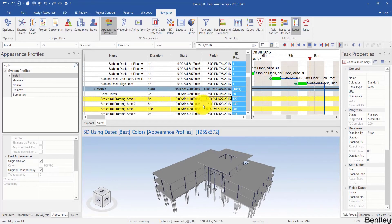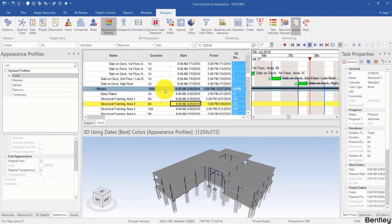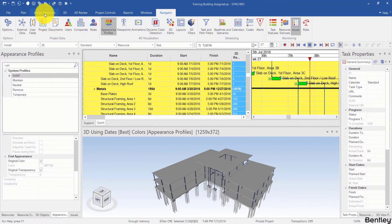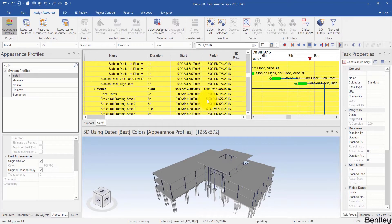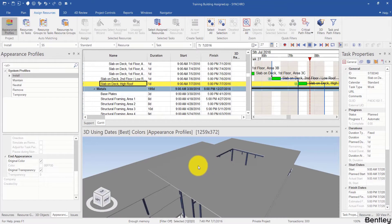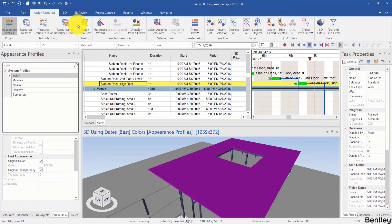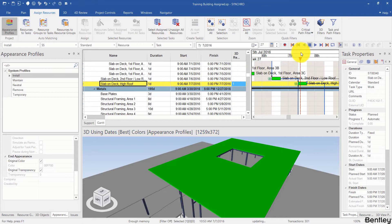Welcome back. In this session we will talk about resource appearance profile. Before we start, I'm going to select all the tasks in the Gantt chart and assign all the resources from all the tasks. And we will just focus on the high roof and low roof in this session. I select the high roof and select the high roof tasks.